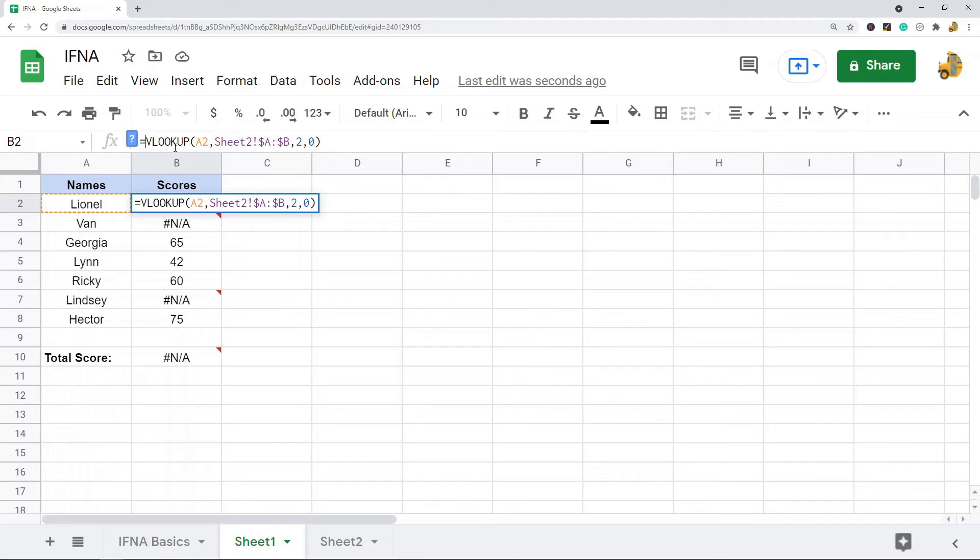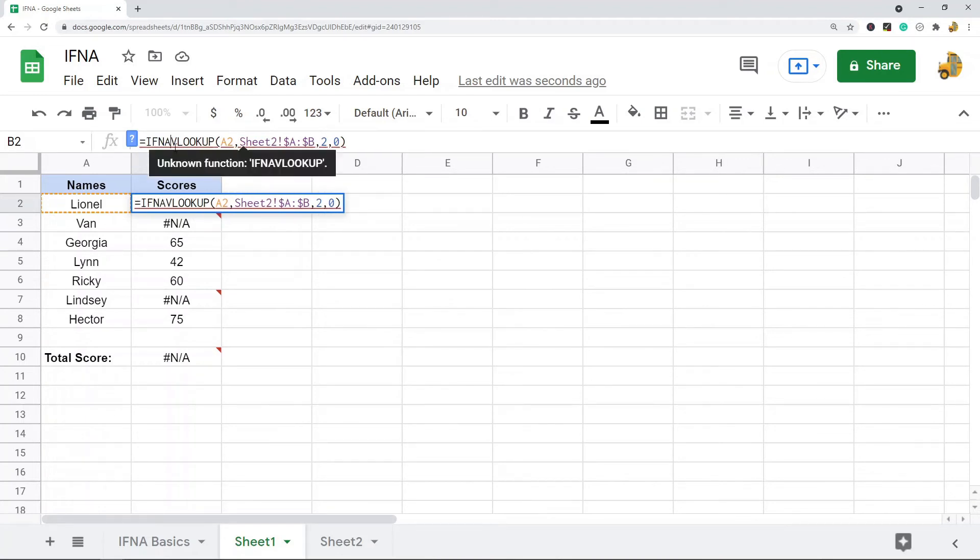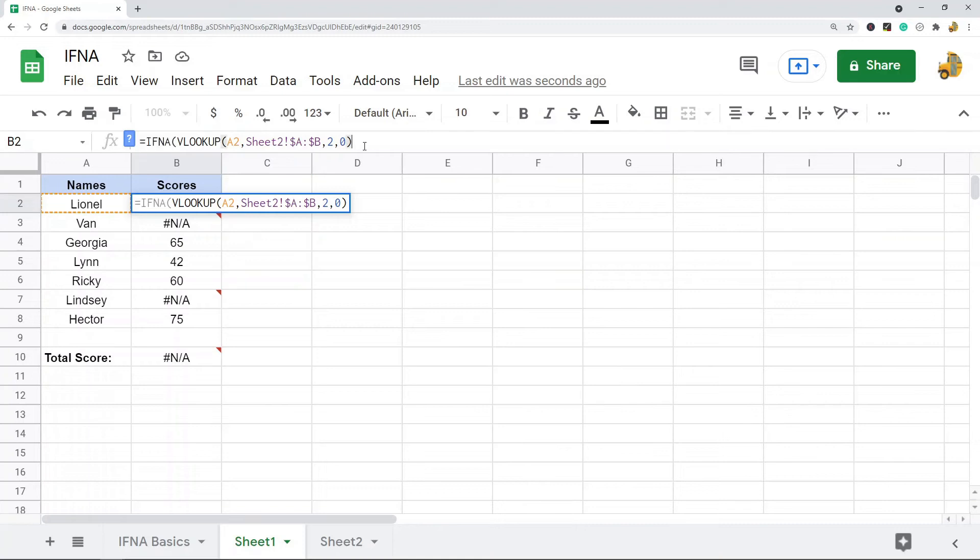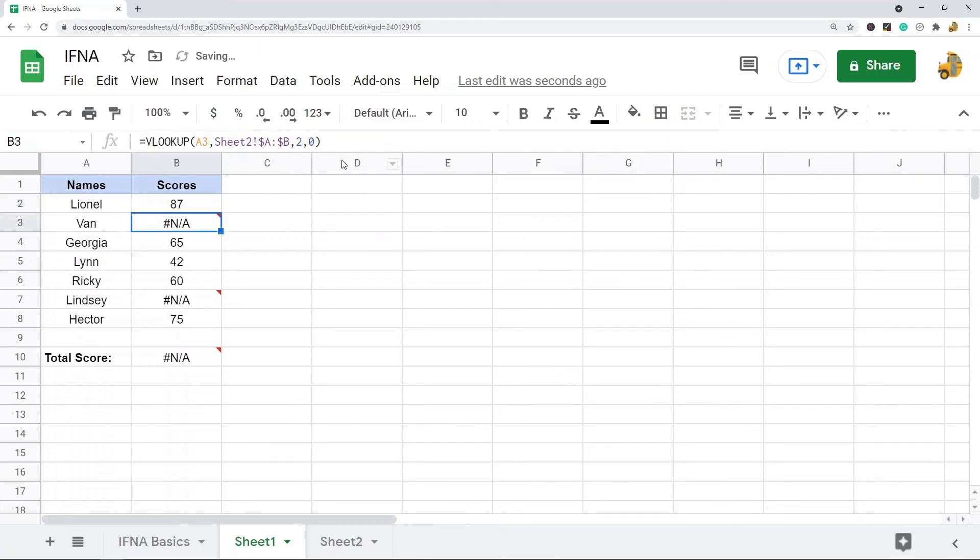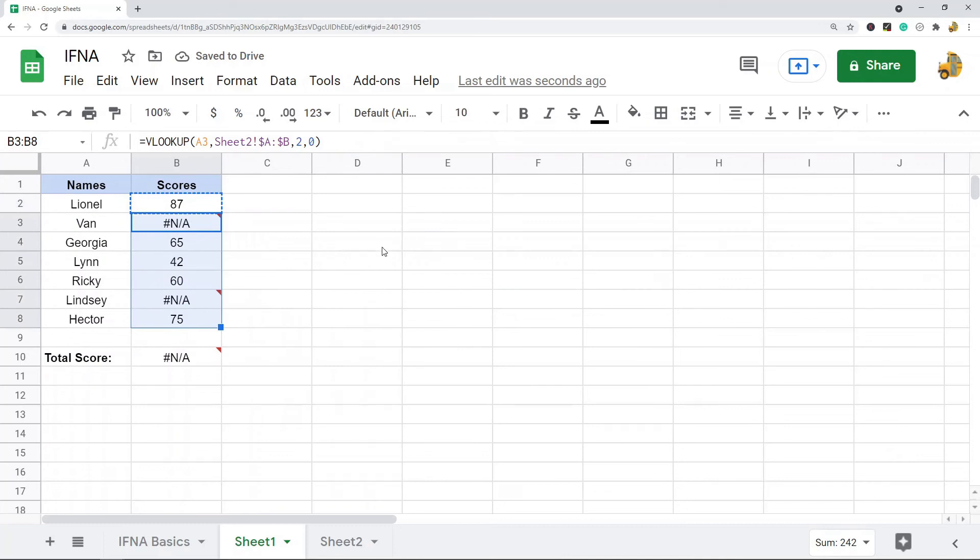And then in my second argument I'm going to specify what I want to return if it does equal N/A. So just to show you, IFNA, and then I have to put a comma at the end of my VLOOKUP, and inside quotation marks I'll put a zero. So I'll just set it to if it's an N/A error, it's going to return zero.